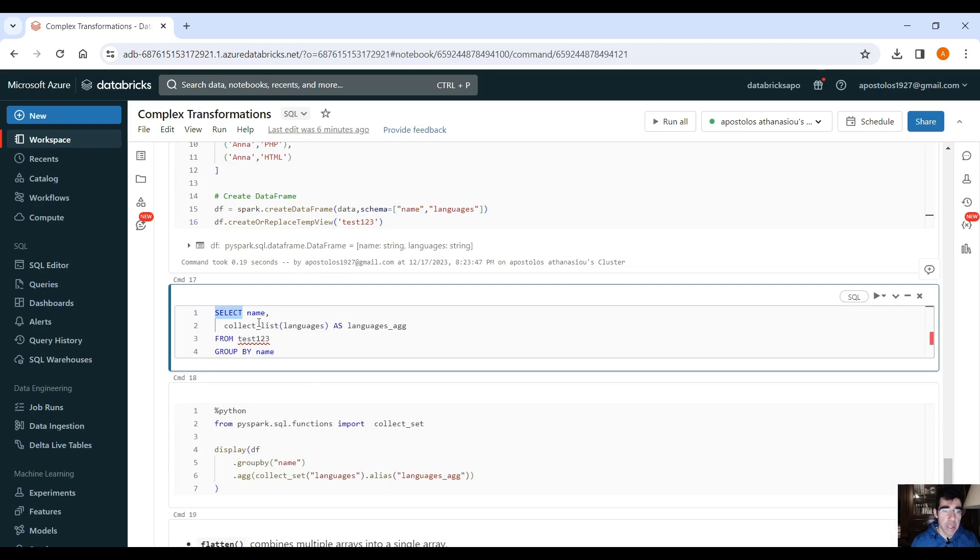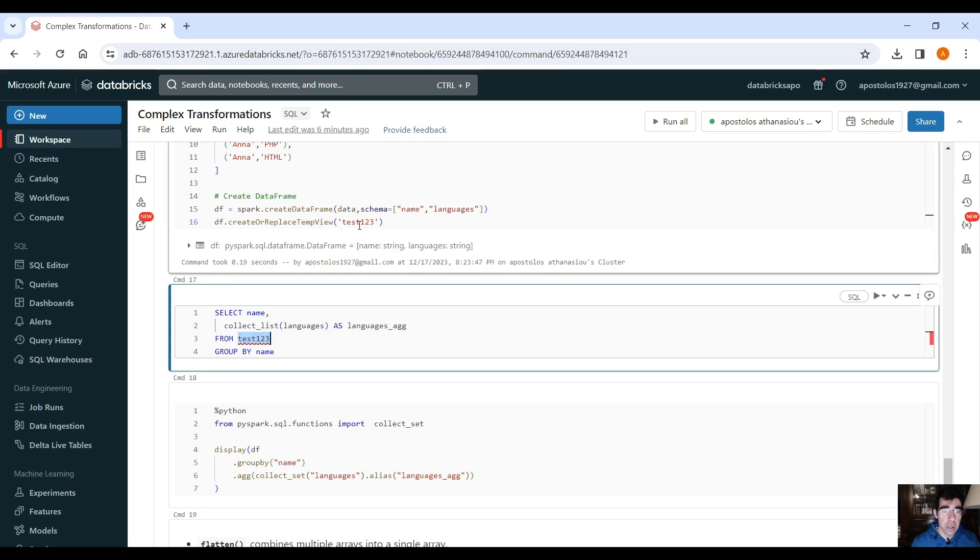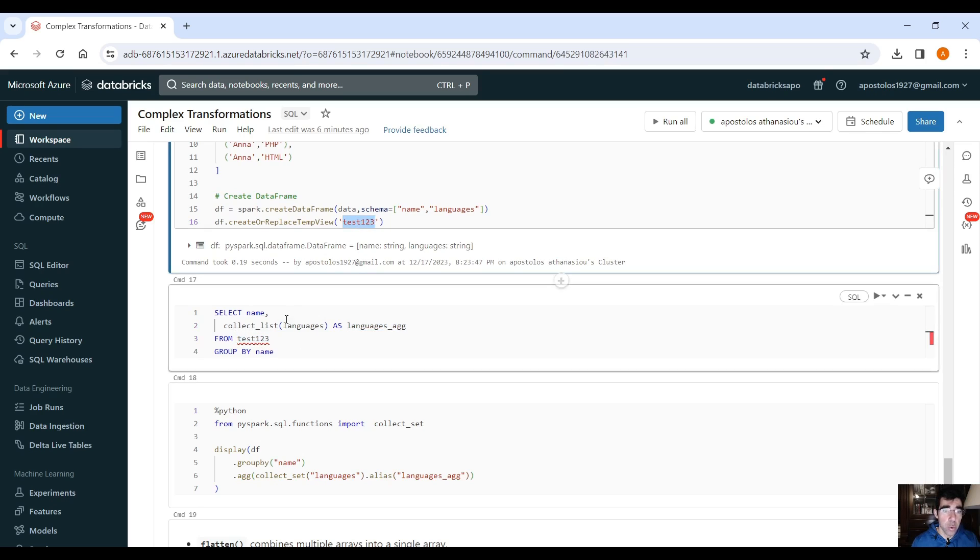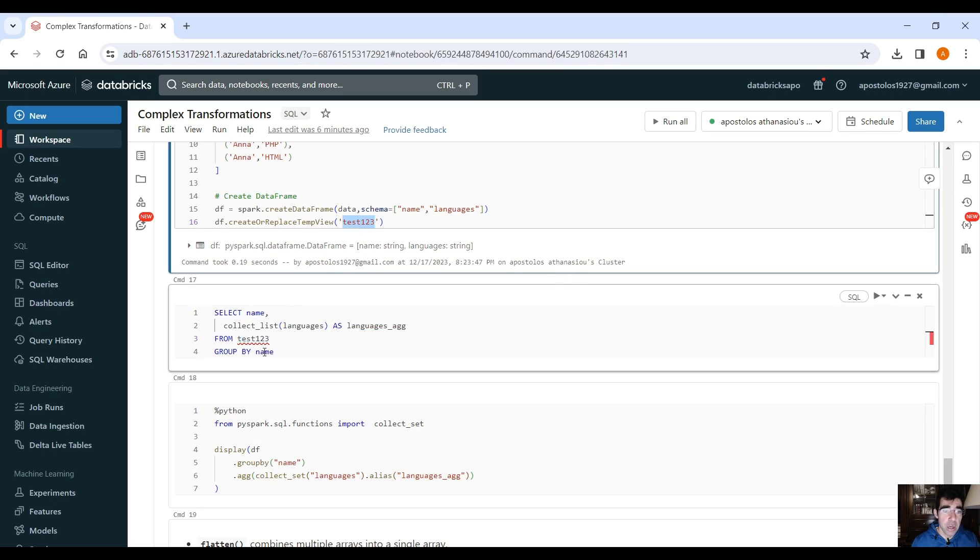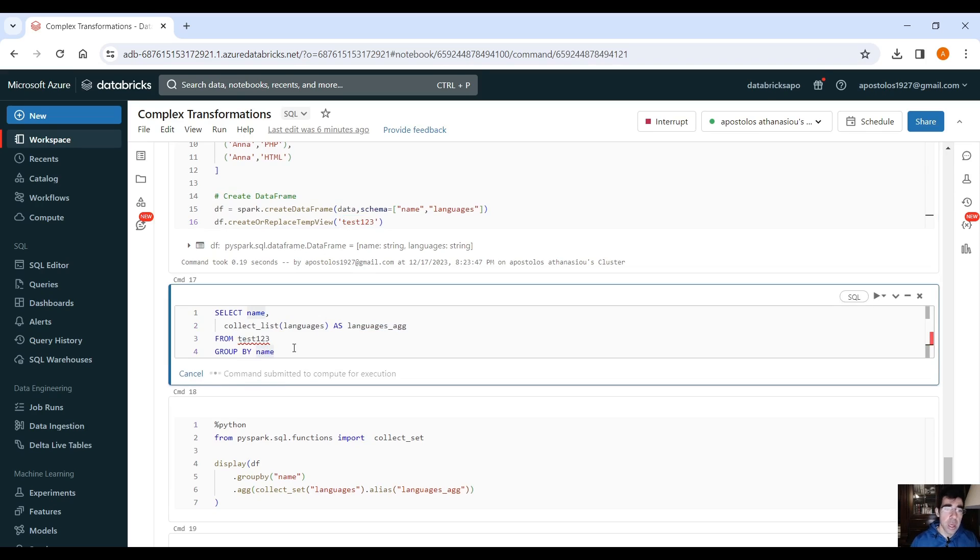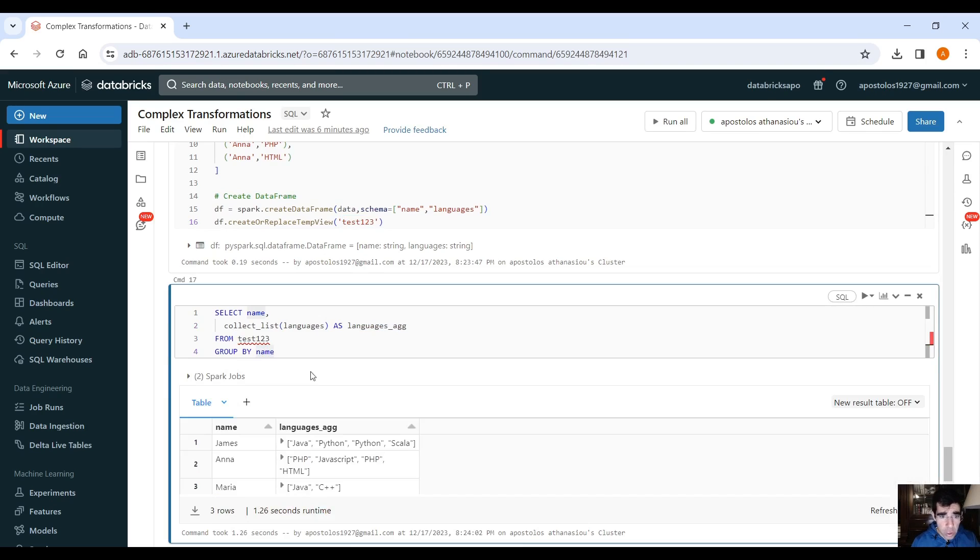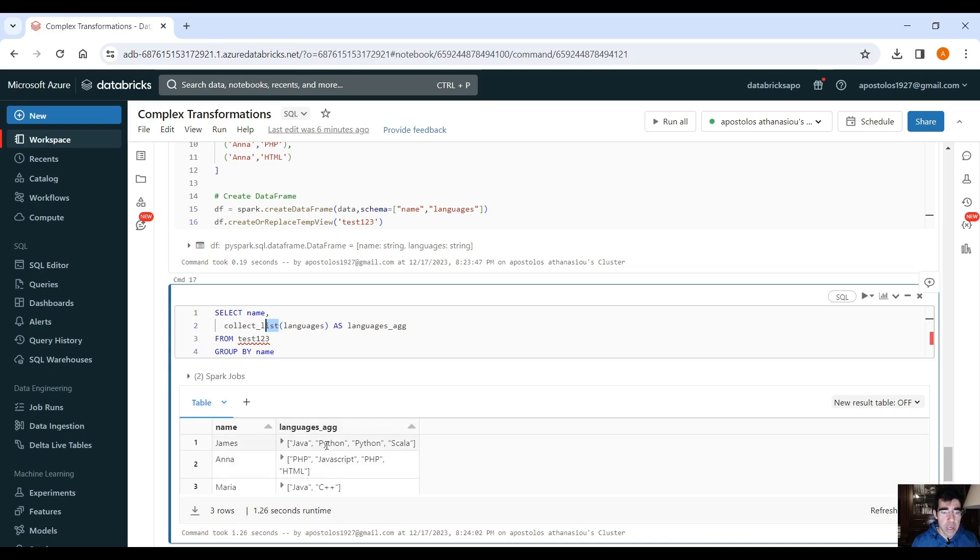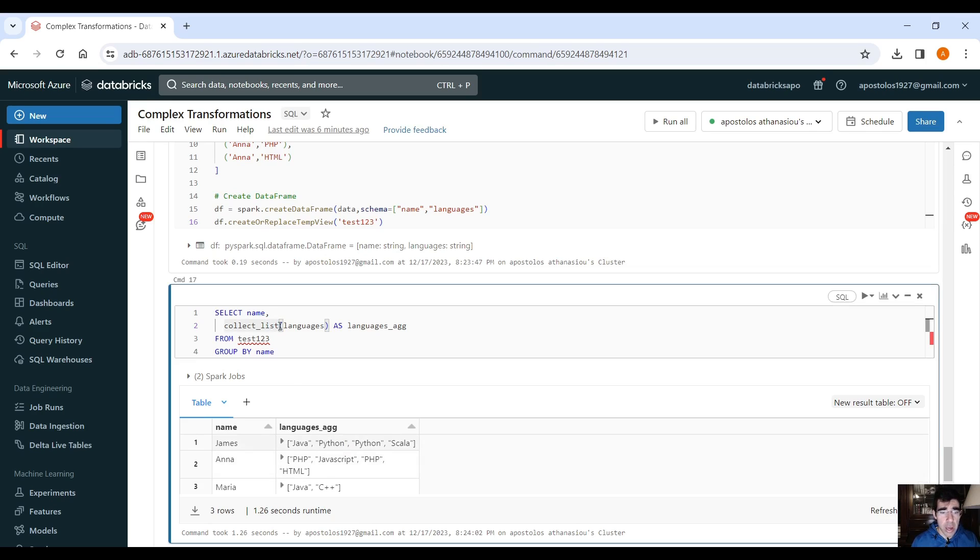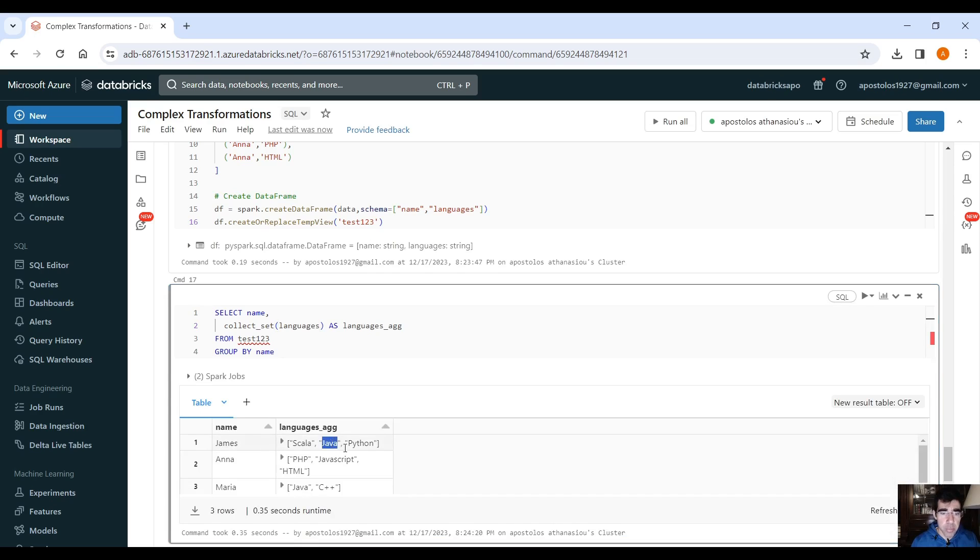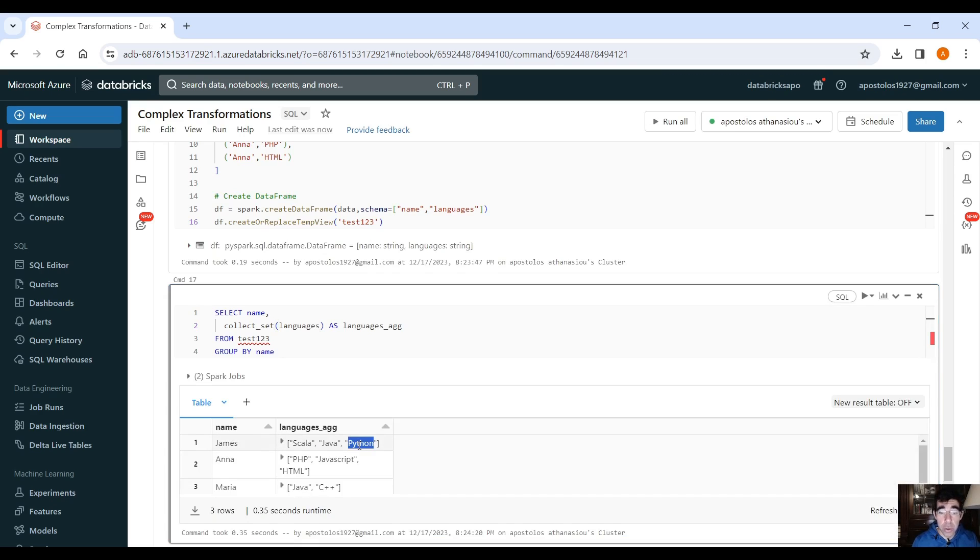And if you use SQL, you can use select name, collect list, languages, as languages aggregate from the temporary view we just created here, and group by name. And this will give you the language. As you can see, if you use collect list, it will give you also the duplicated data. If you want to dedupe the data to remove the duplicates, you can use collect set, and you'll see the python now it's only one time instead of two.